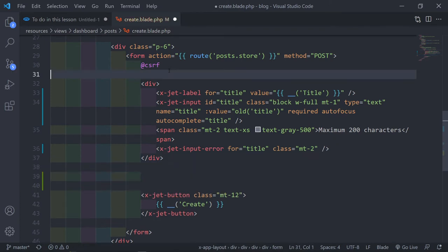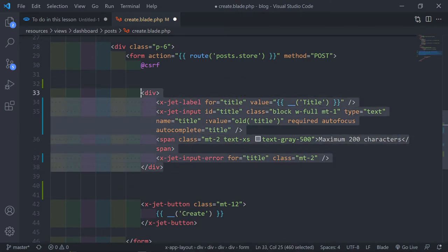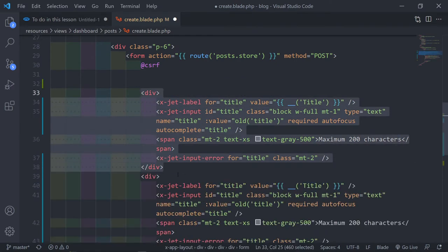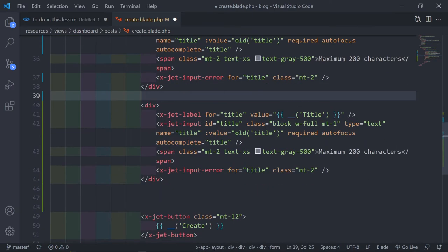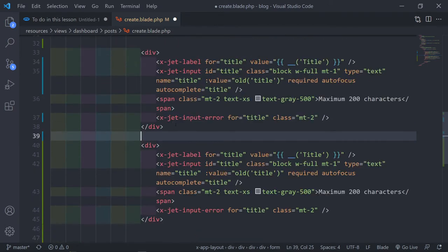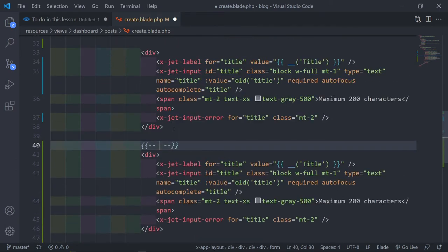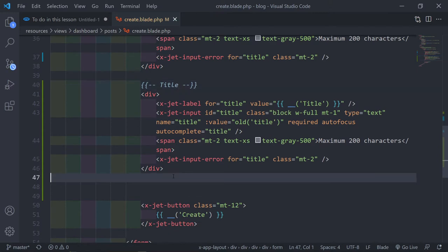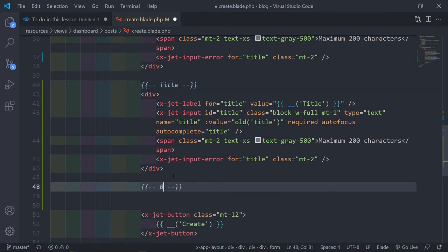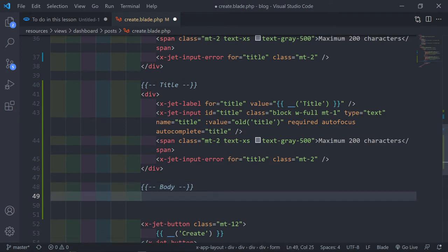I just wanted to show you all of that. So the next part — I'll just copy it down. This is going to be the title, just so I know where everything is. And this next one is going to be the body.